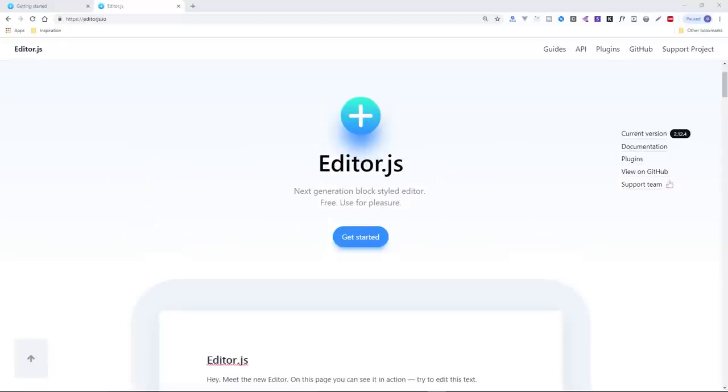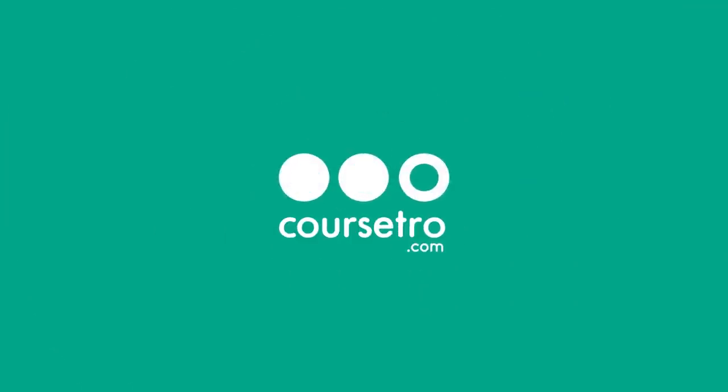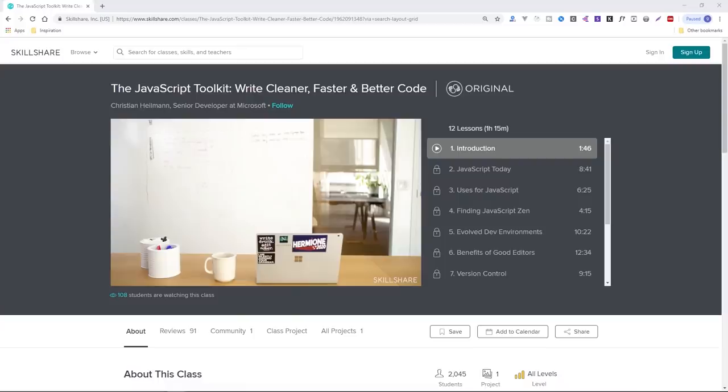Today we're going to be checking out editor.js. Before we begin, I want to mention this video sponsor skillshare.com, an online learning community for creators with over 25,000 classes in design, business, and more. If you're one of the first 500 people to click the link in the description, you get the first two months 100 percent free. Hey everyone, Gary Simon of coursetro.com.